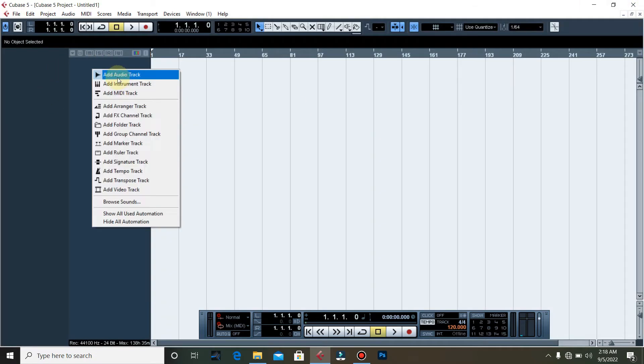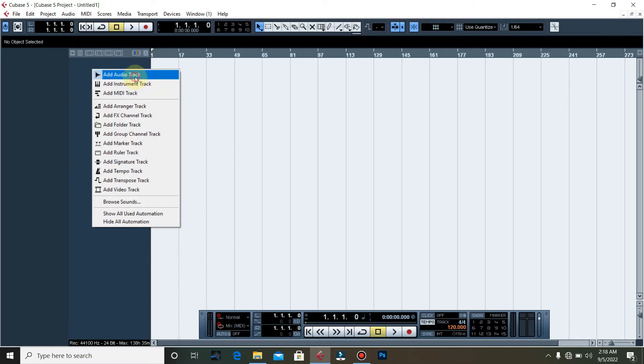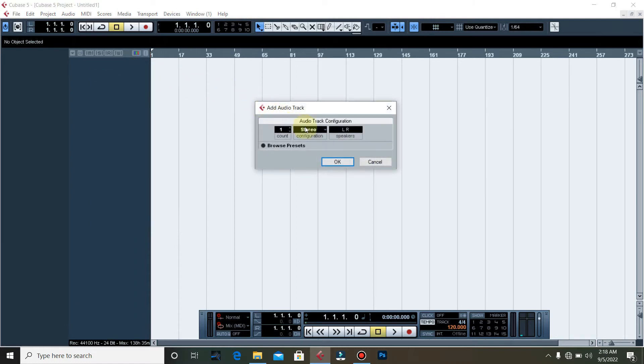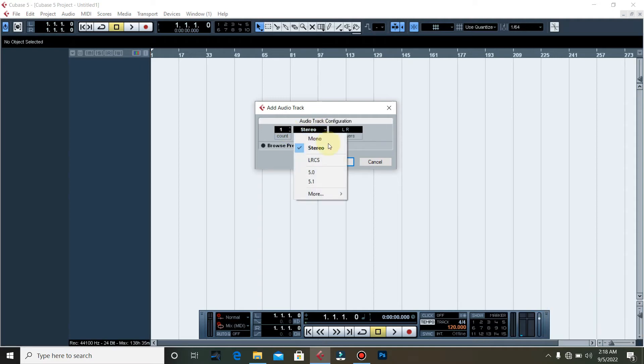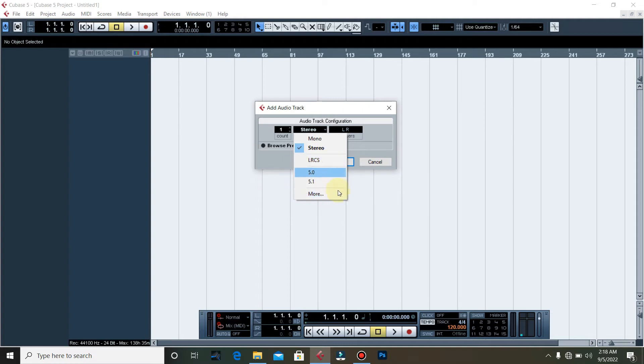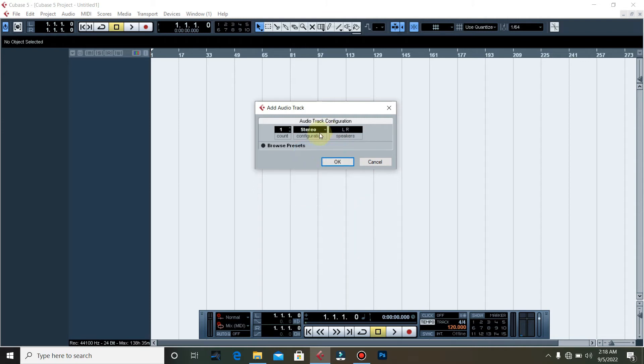Let's cancel this. We're back to our workspace here. Right click, add audio track. You can decide to make the number of audio tracks you want to create: one, two, three, four. Your software will do that for you. There are two ways you can either choose - mono and stereo for now.